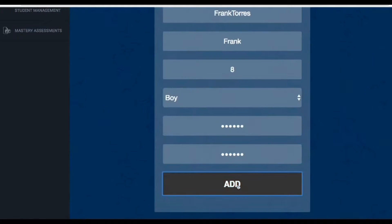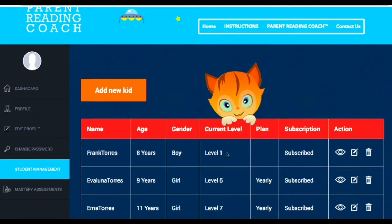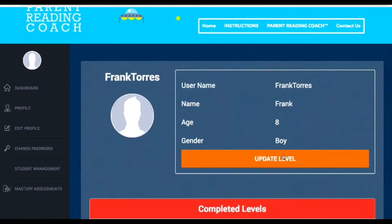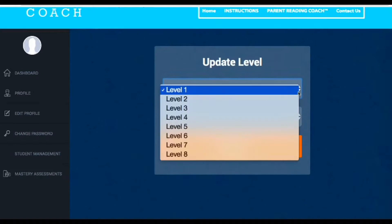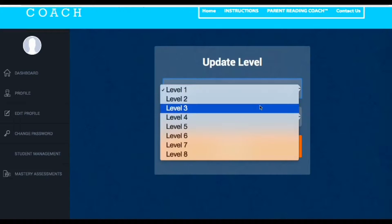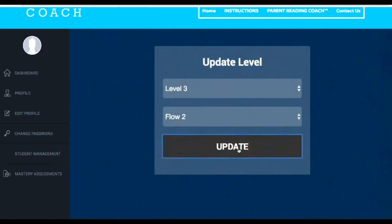Just to confirm the password, and I say add. Now I have Frank in my system. Now to add his particular level I will go to this eyeball and I will be able to say update level. So after looking at the assessment, I determined that Frank is on level three and he is on flow two, and I will update it.